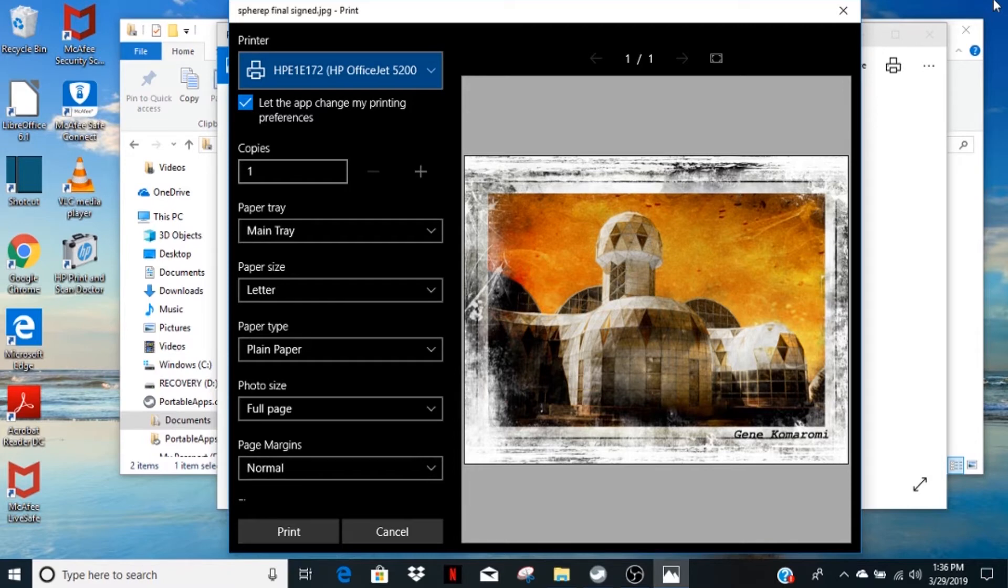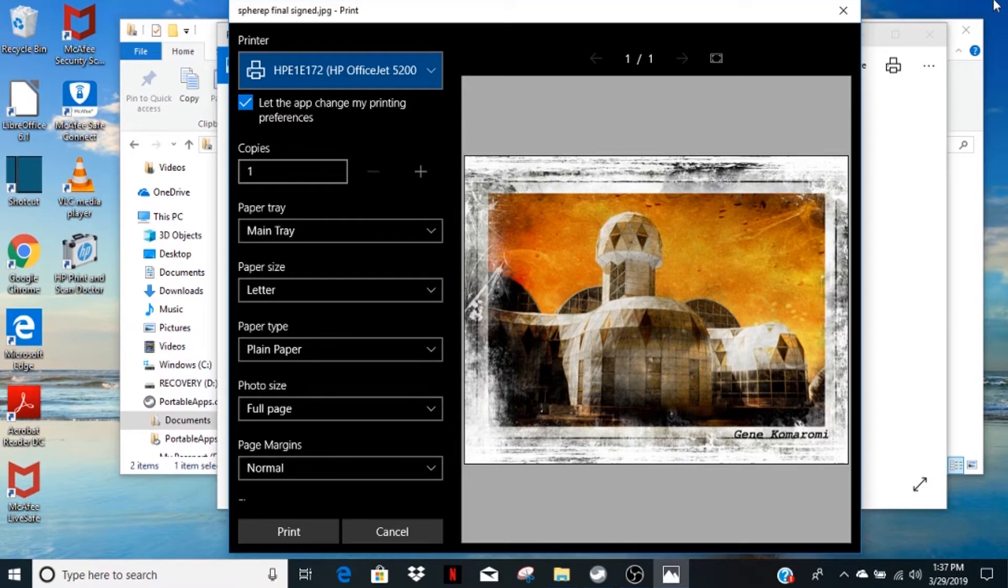In this sample, we're using letter size 8.5 x 11 inch paper. The camera club has other sizes available. Make sure the correct paper size is selected.